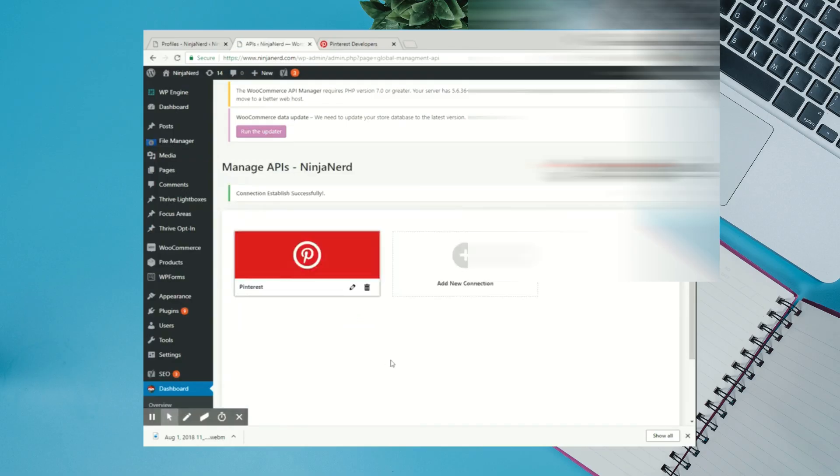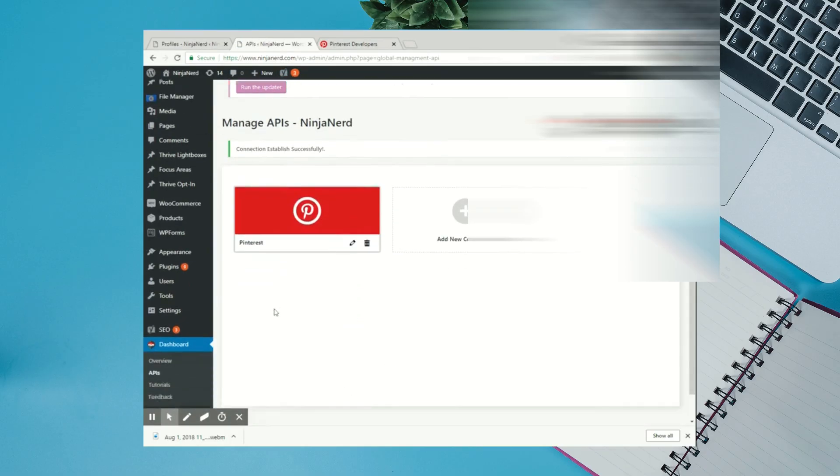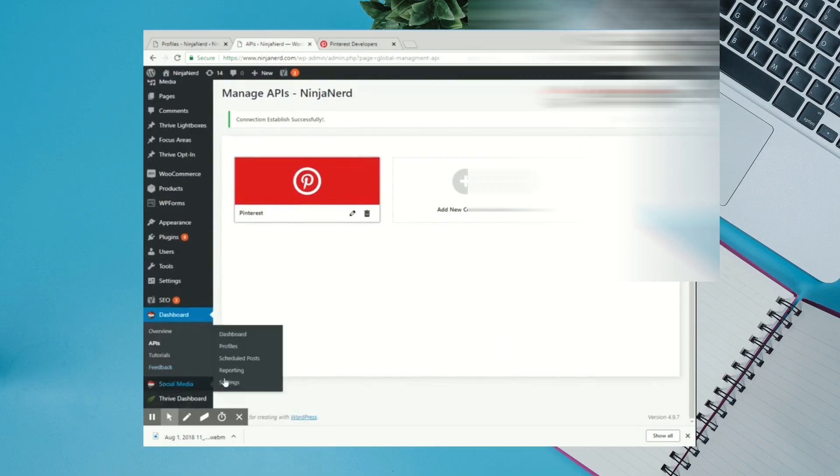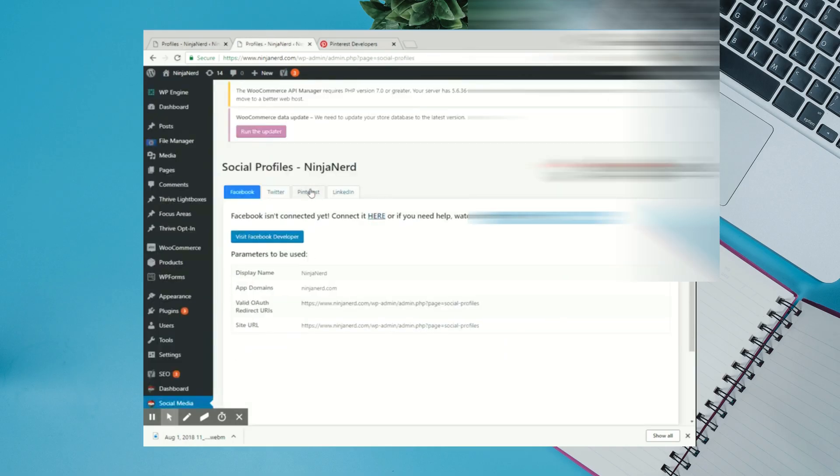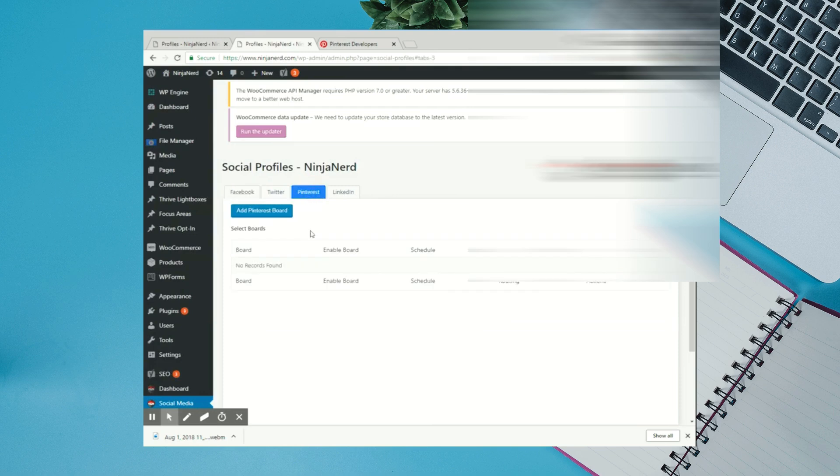Now you have successfully connected Pinterest to the plugin. You can go back to the Profiles page. Click on the Pinterest tab. And now you can add all your Pinterest boards to the plugin.